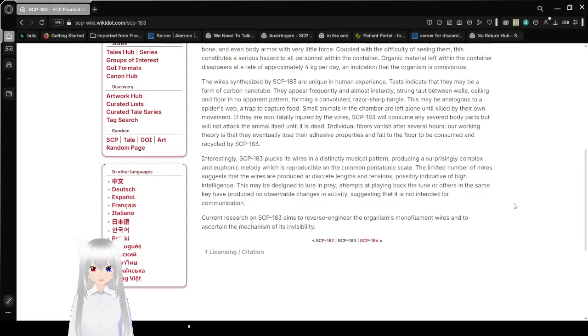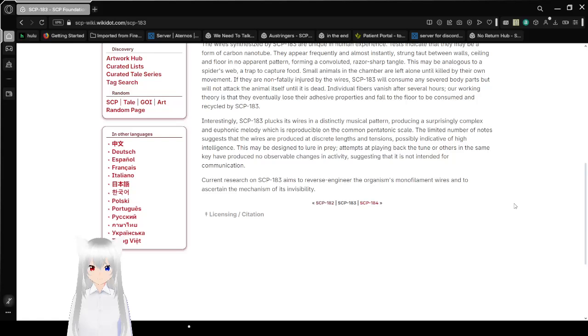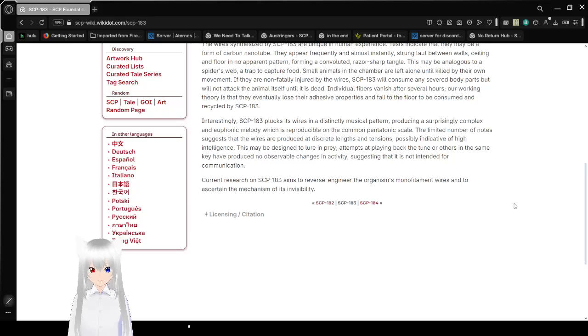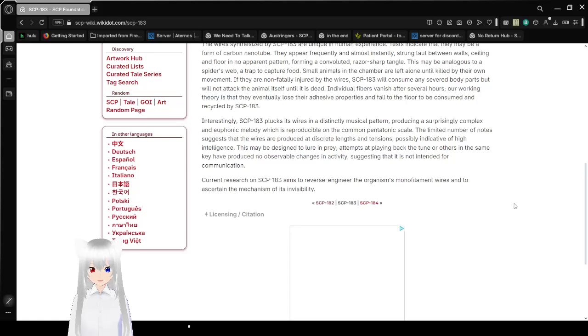At times, playing back the tune or others in the same key have produced no observable changes in activity, suggesting that it is not intended for communication. Current research on SCP-183 aims to reverse-engineer the organism's monofilament wires and to ascertain the mechanism of its invisibility.